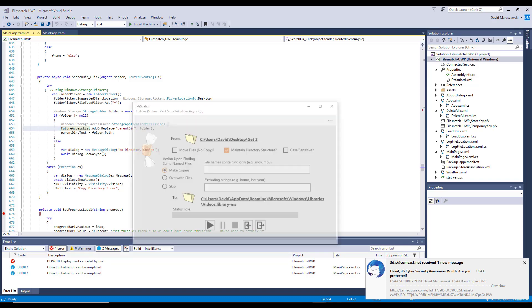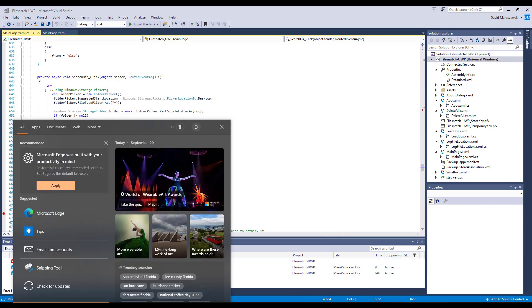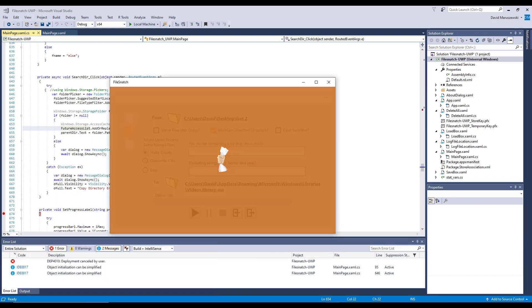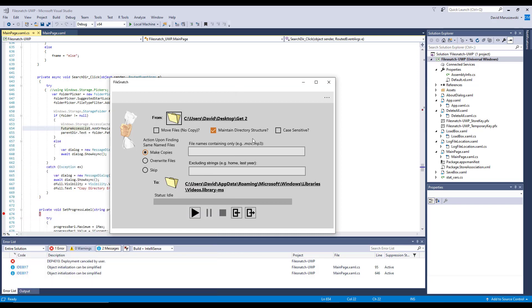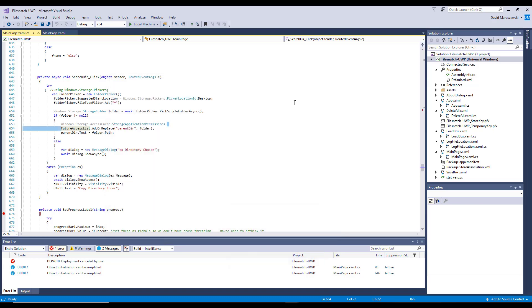In other words, right now we have 'get to' here, and we're going to bring File Snatch up again, and there you go—'get to' shows up again. So it actually puts it in that FutureAccessList and can bring it back when you run it again, which is a nice thing for the user so they don't have to start over every time.